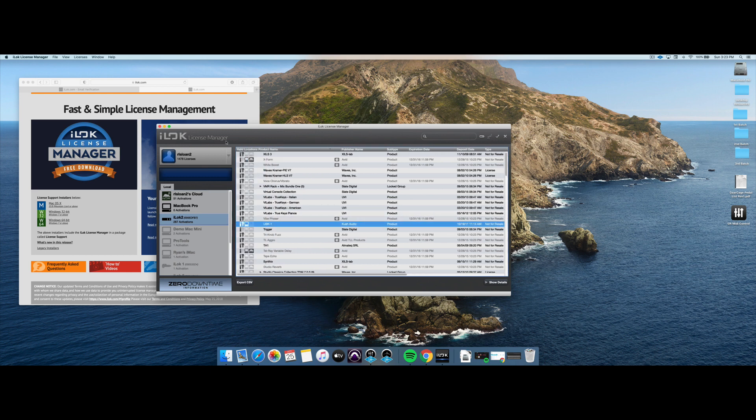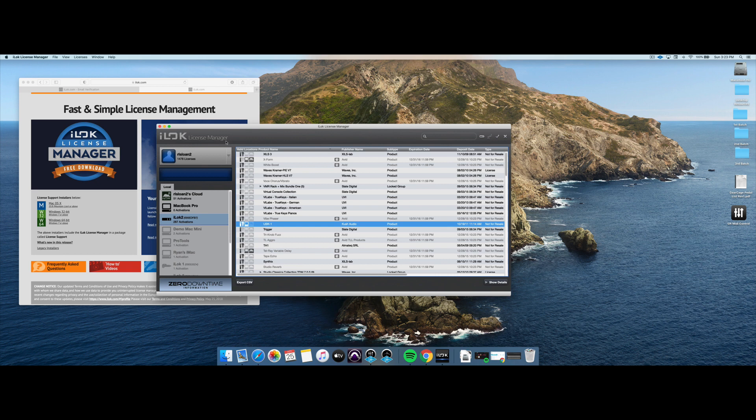So that's really all you need to know to use the iLock License Manager. If you do have any other questions, feel free to put them down in the comments, and I'll be happy to help out. Again, this is Ryan Sloan. Thank you so much for watching. If you enjoyed this, check out the rest of the channel. And if you like this kind of thing, we'd love it if you subscribe. Thanks, and we'll talk to you again soon.